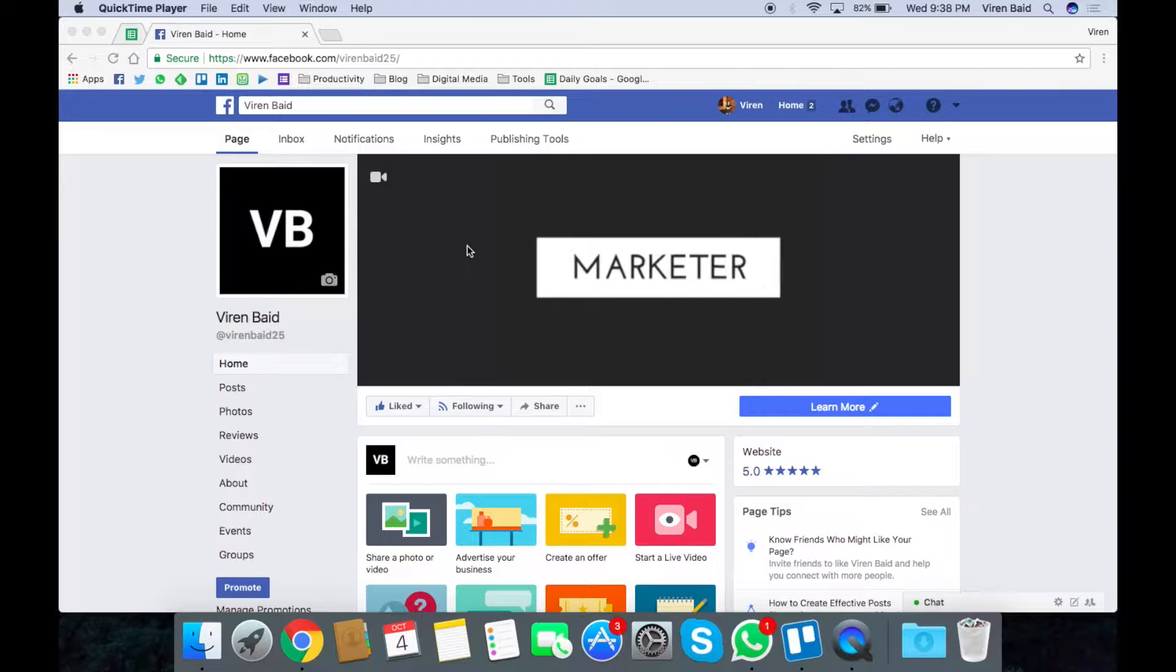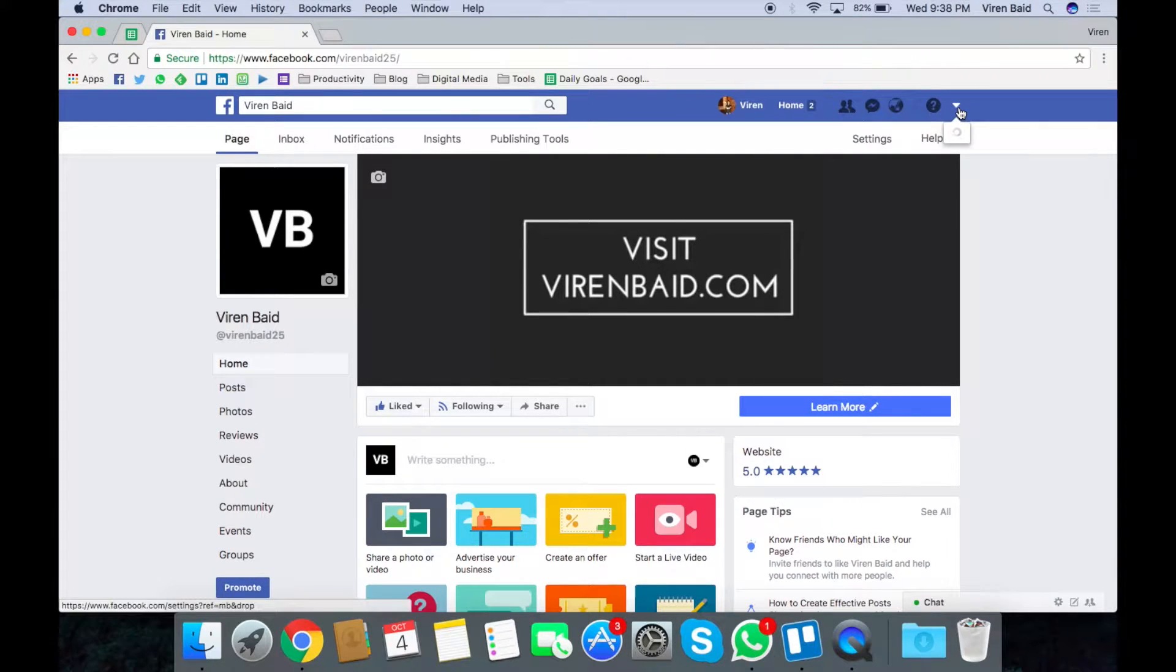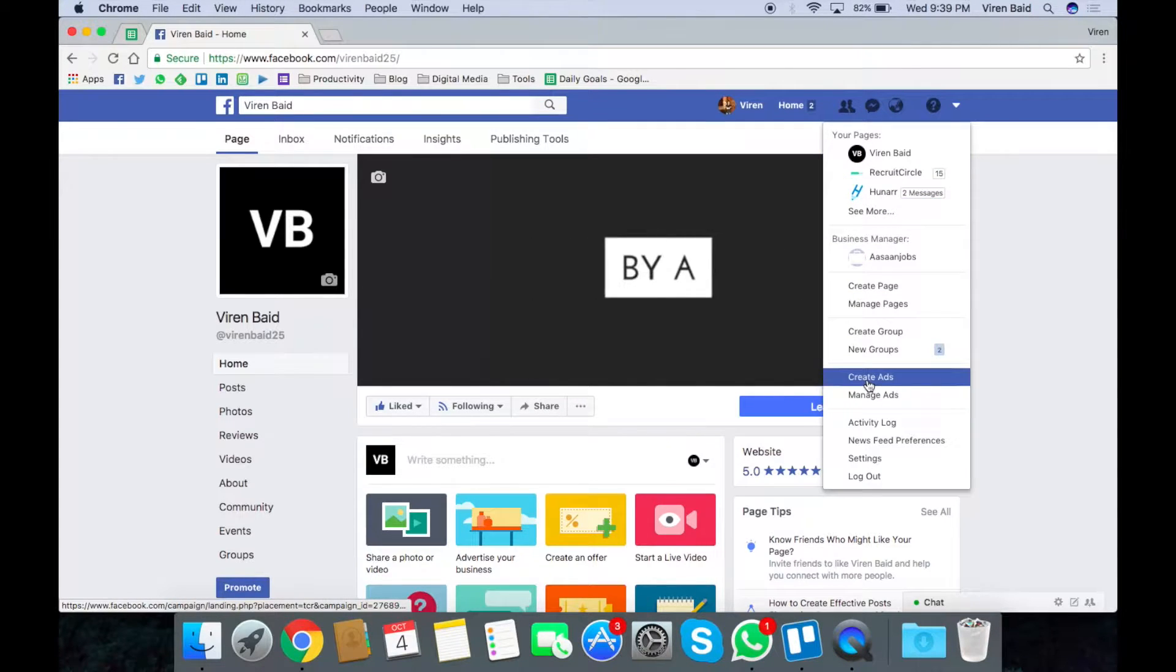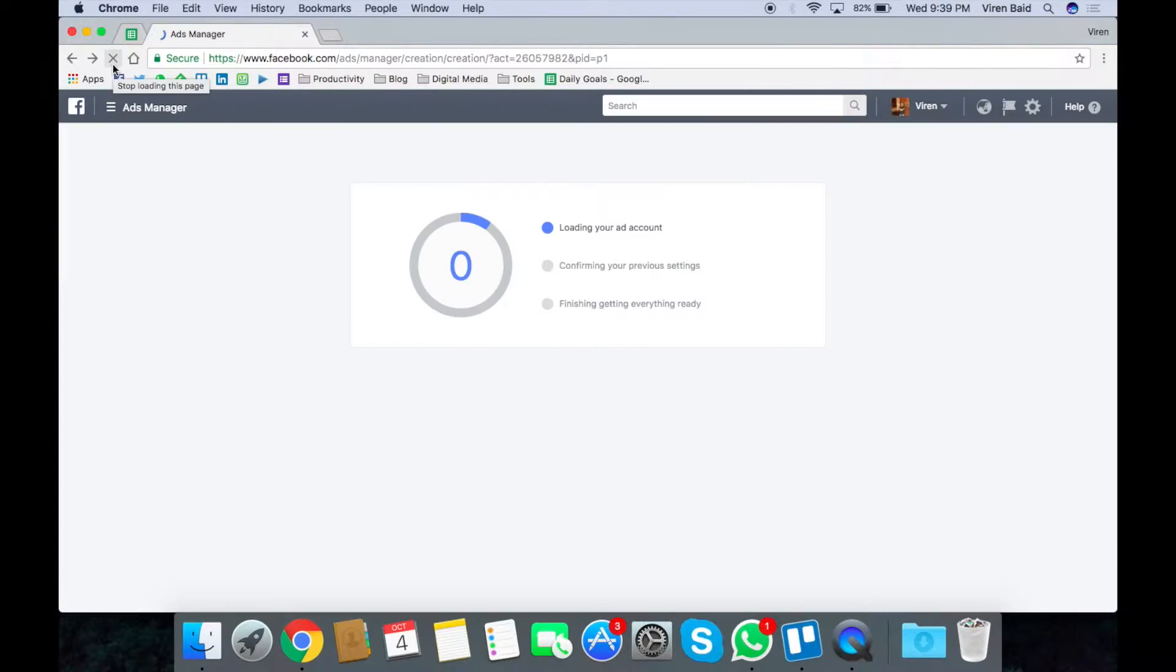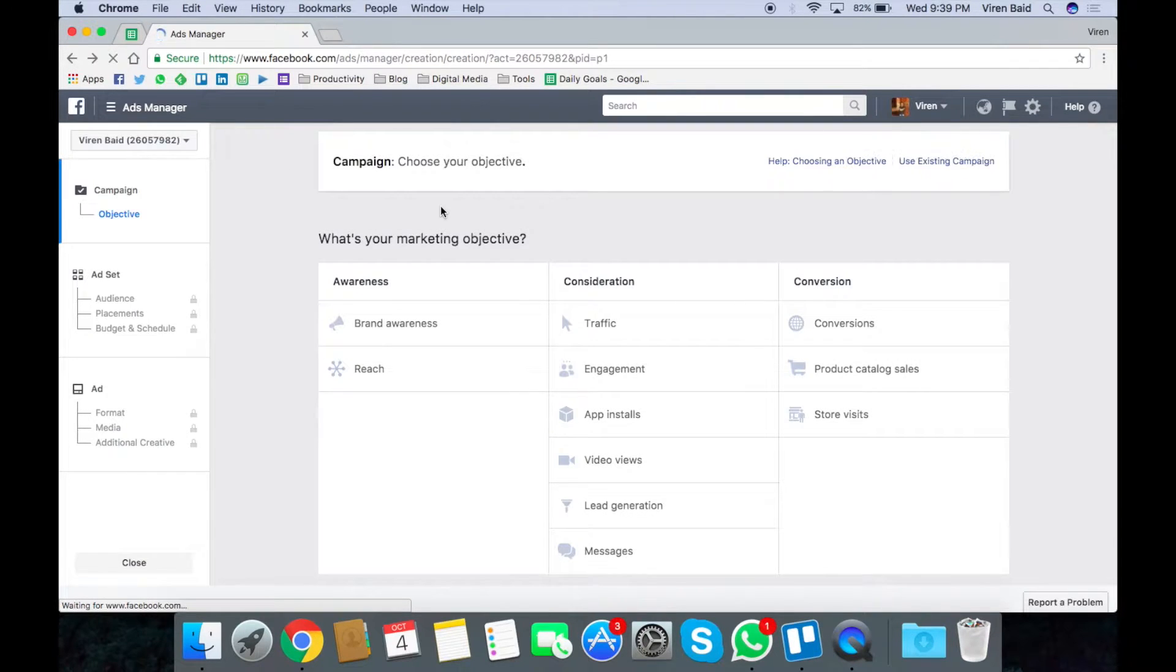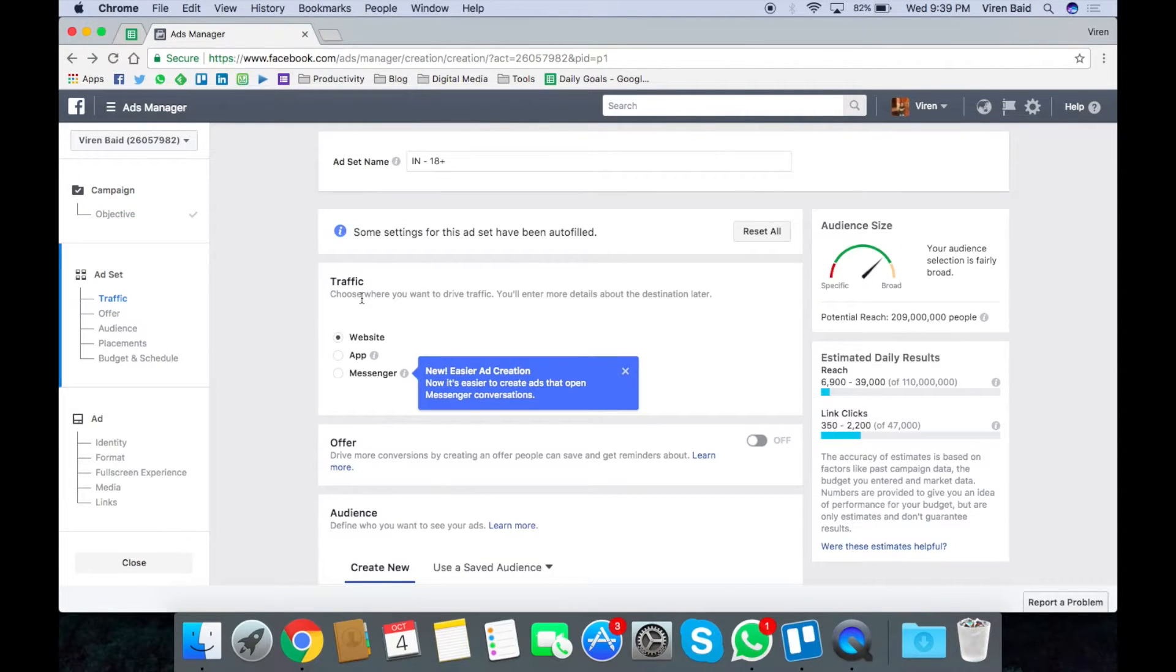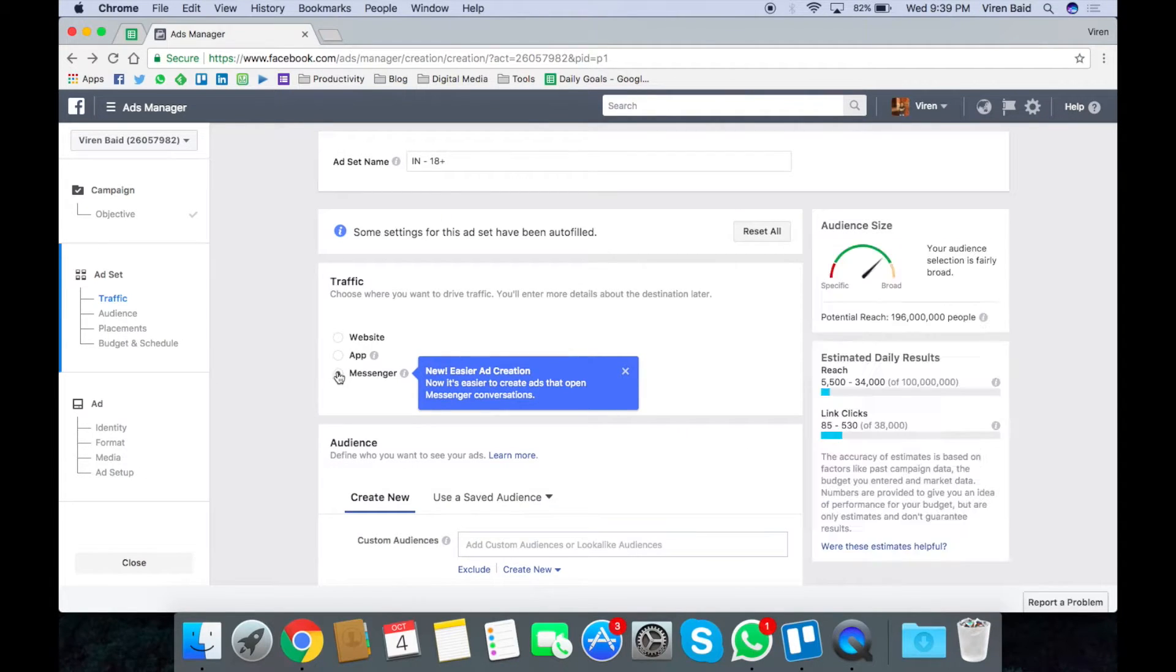So let's get started, let's get into the ads manager. Let's click on create ad. We will choose traffic as our objective and now remember you don't want traffic sent to your website or your app. You want them sent to your messenger.